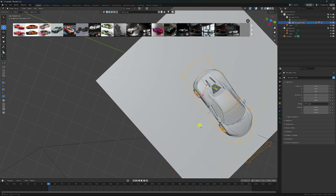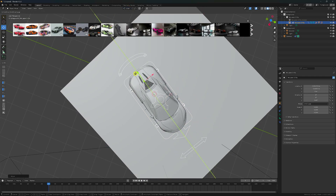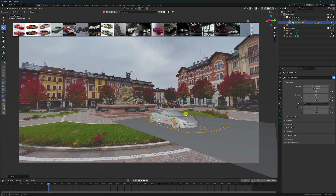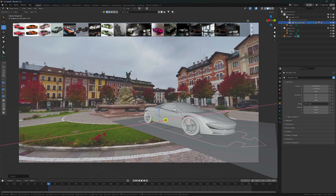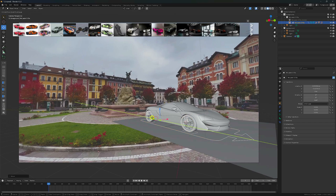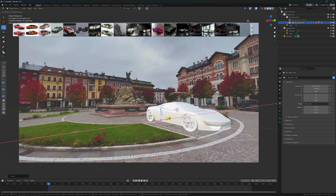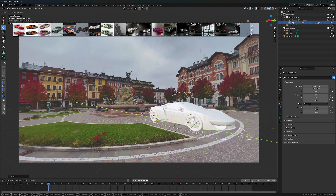Also guys, you can change the axis from Global to Local. Go to back and set your 3D car model position. Also increase scale size. This scaling is good - little bit back. And also adjust front position. Perfect.